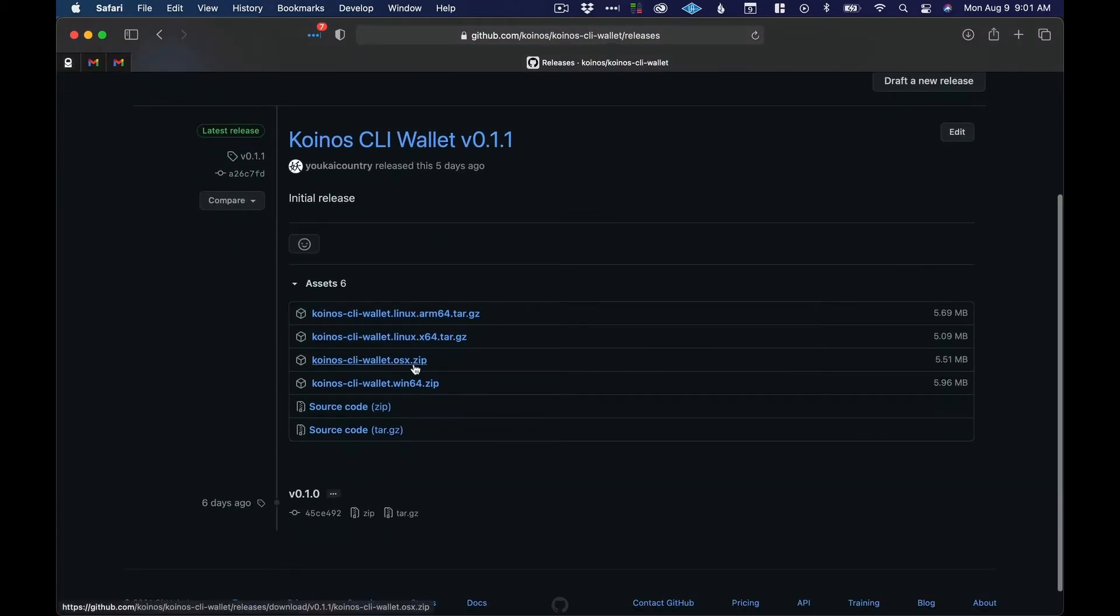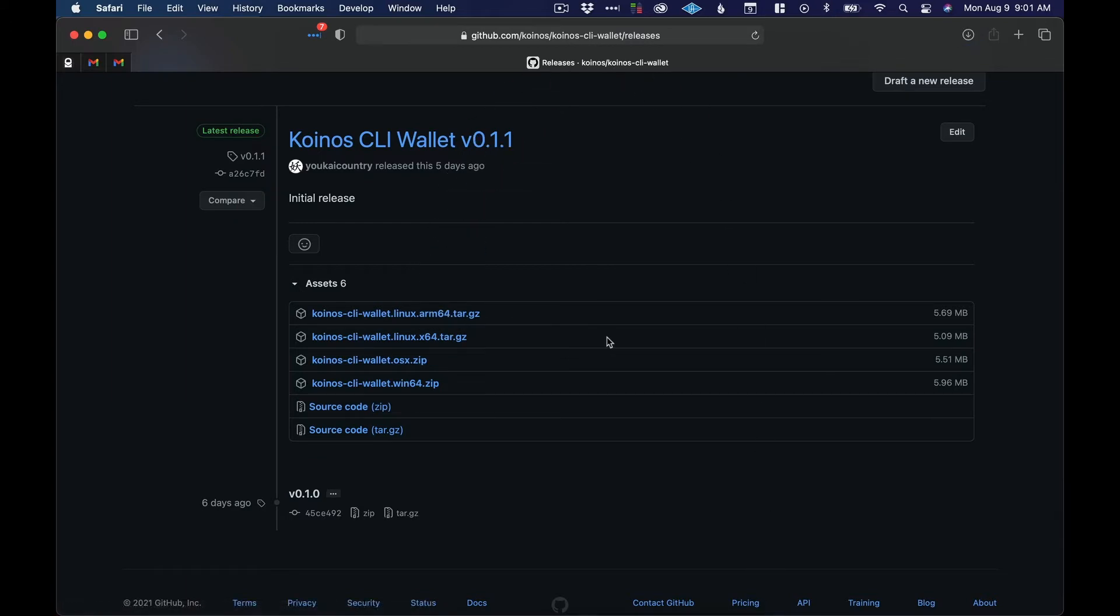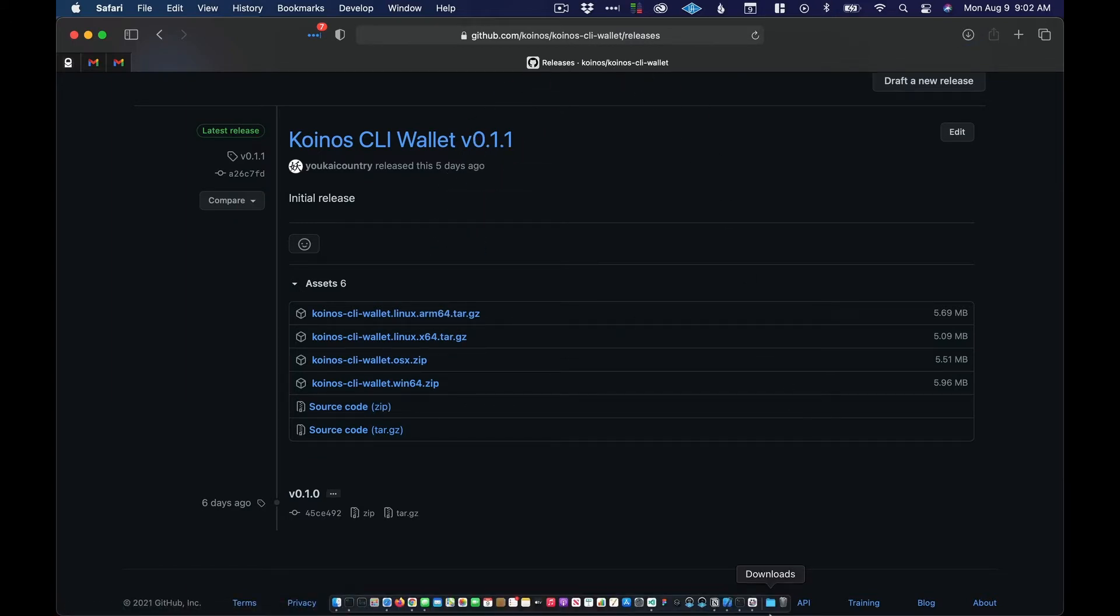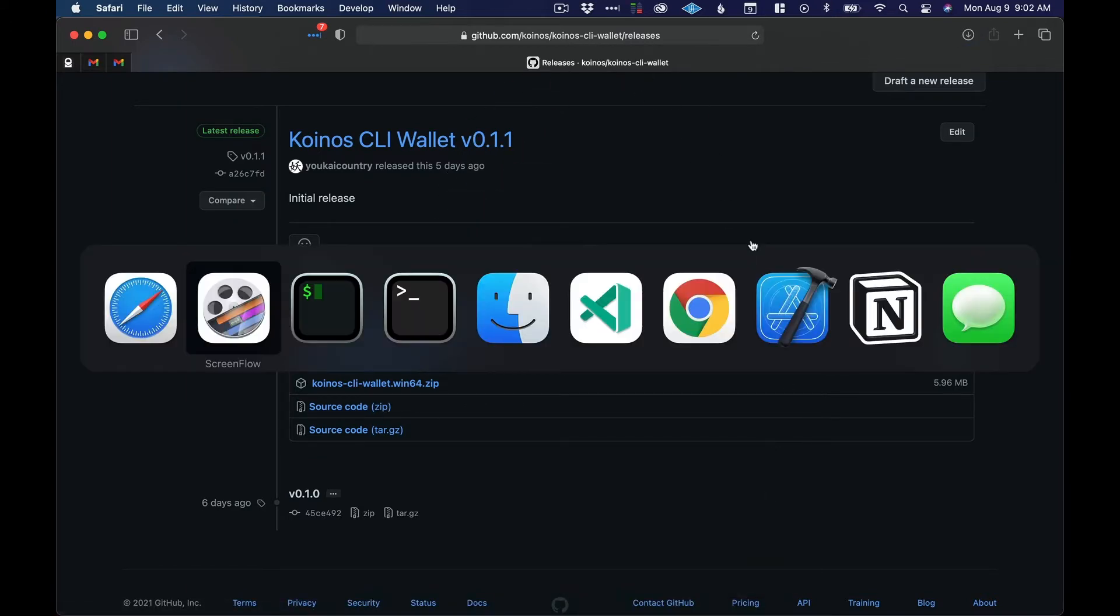I'm on macOS so I'll download the macOS zip file. It'll be extracted into my downloads directory.